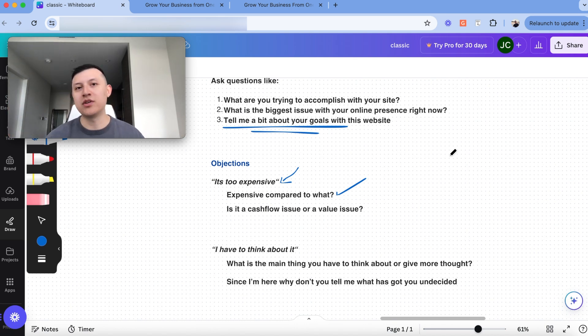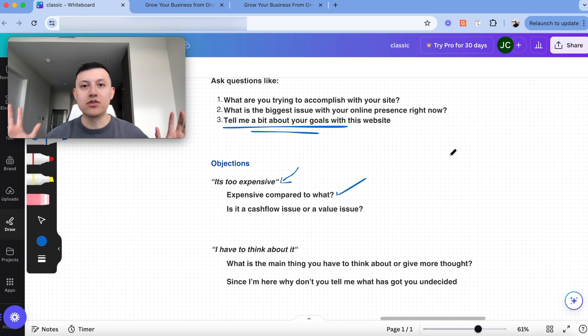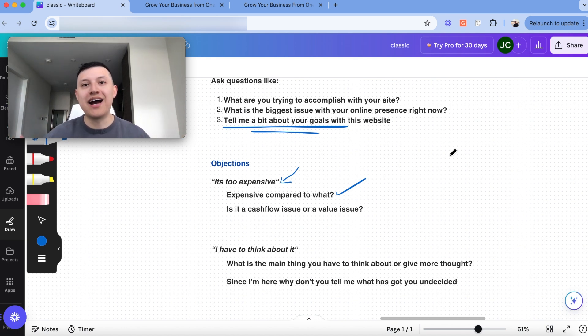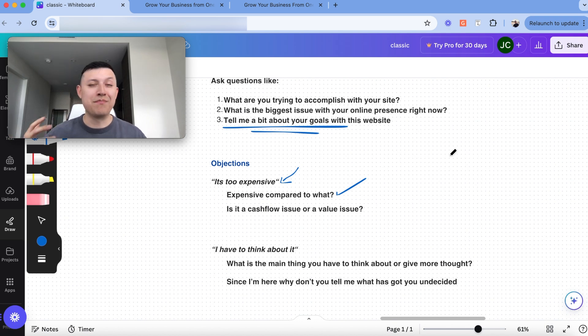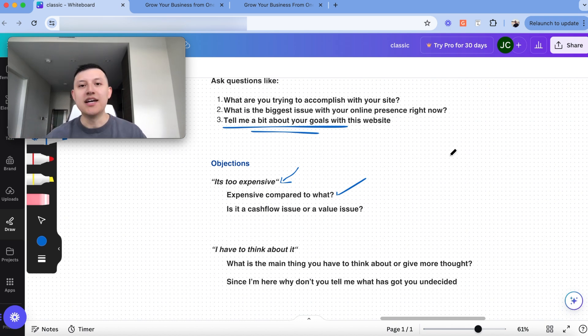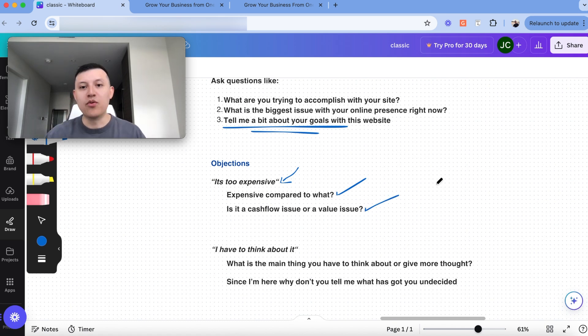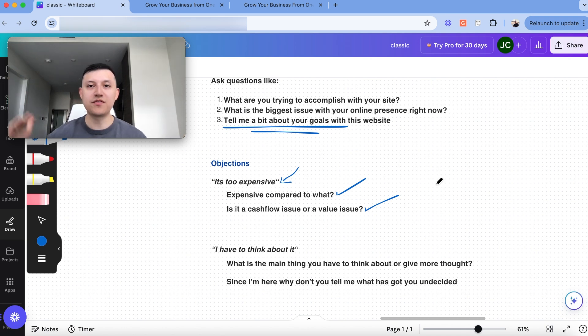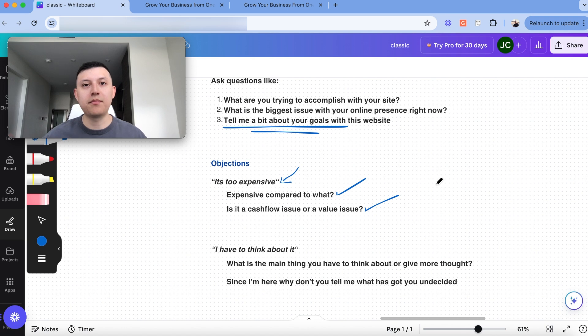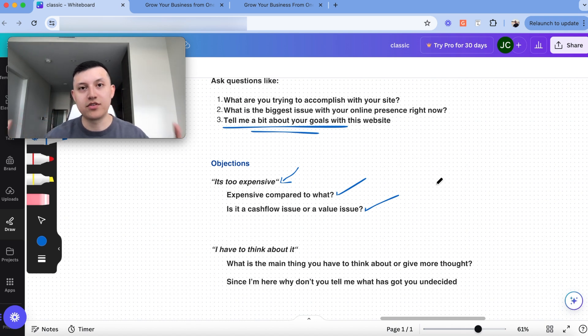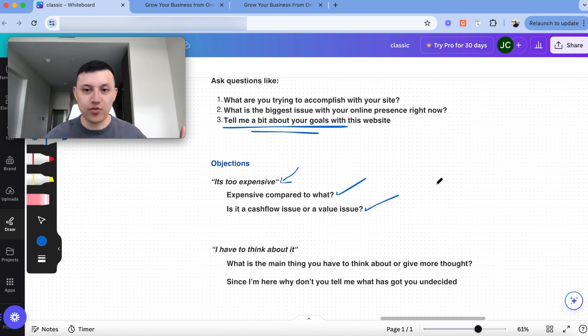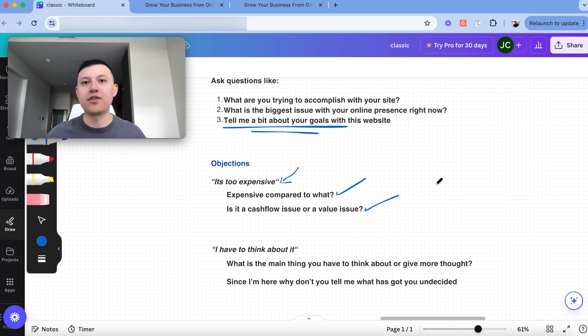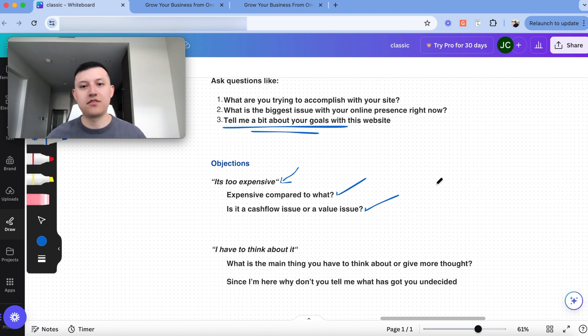And so what actually happened to us a couple sales calls ago, it was like, no, no, I see the value. I get it. It's going to help my business. It's just a matter of, I have too many expenses going out this month. And so it would make it a bit hard for me to make this payment. And so this is a great issue because we can actually fix it, which is offering a payment plan. And so let's say you're selling a website for $2,000. Instead of charging the $2,000 upfront, you could split it up into four payments of $500, which might make it better for the prospect. It's actually worked for us. We've closed a bunch of deals where we split the payment. It's easier for the business owner. And then we sign them. We don't have to discount our services, none of that. We just make it more flexible for them to pay.